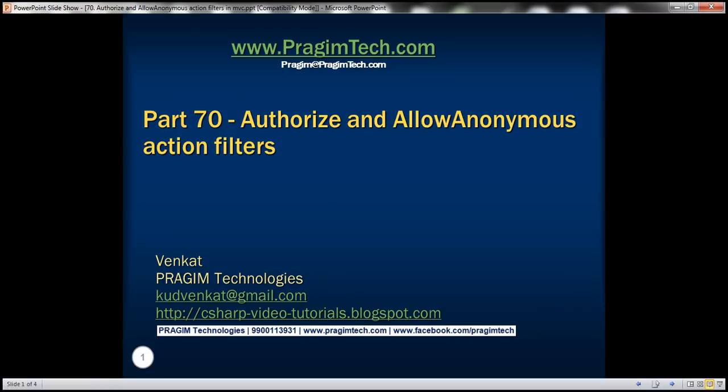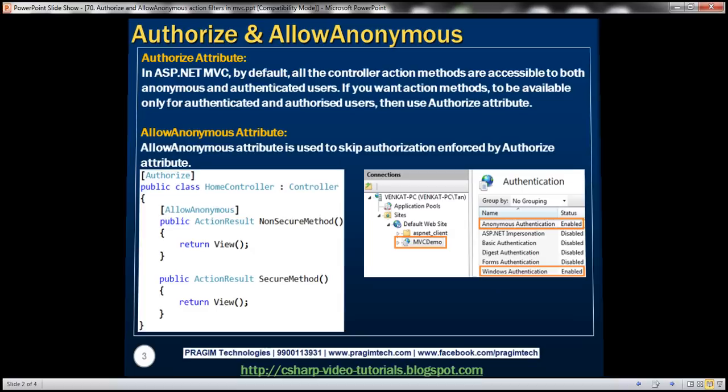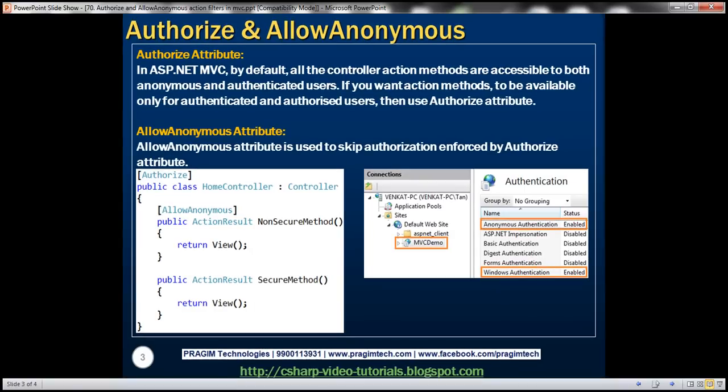This is part 70 of the ASP.NET MVC tutorial. In this video, we'll discuss Authorize and AllowAnonymous action filters. In ASP.NET MVC, by default, all the controller action methods are accessible to both anonymous and authenticated users. If you want your action methods to be available only for authenticated and authorized users, then use the Authorize attribute. Let's understand this with an example.